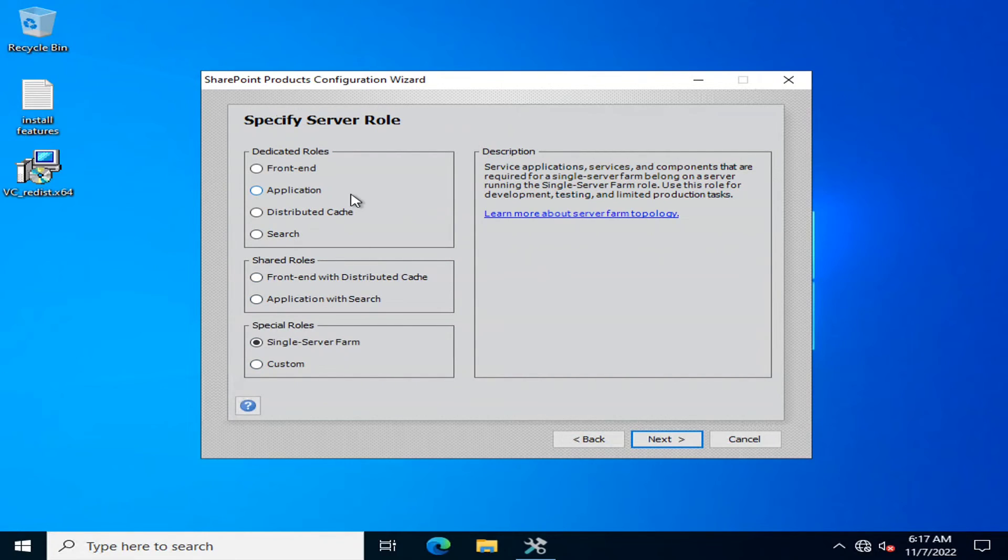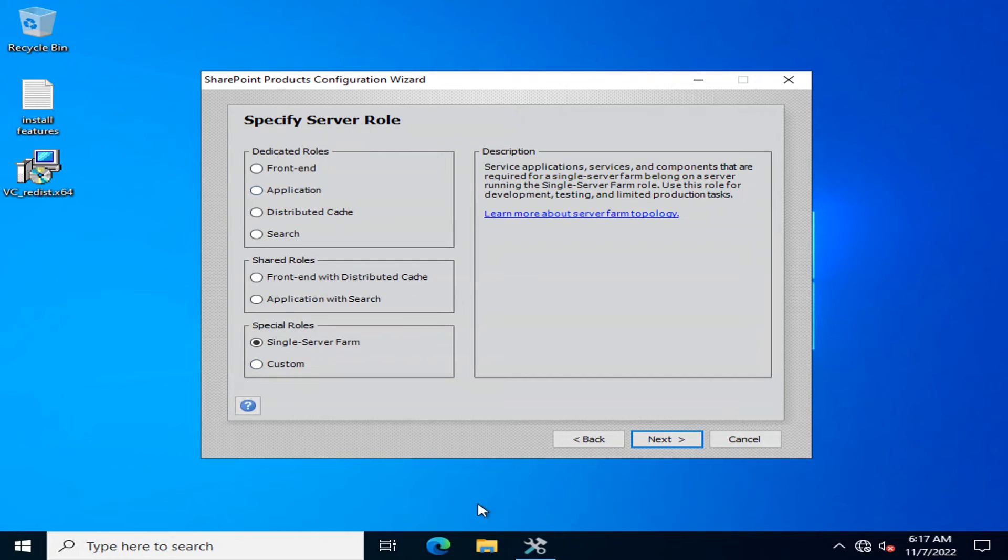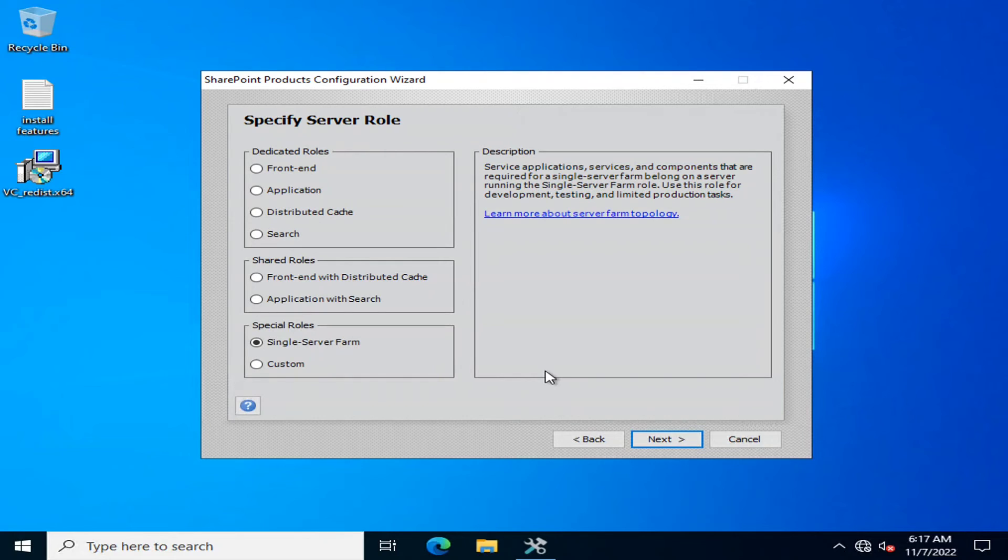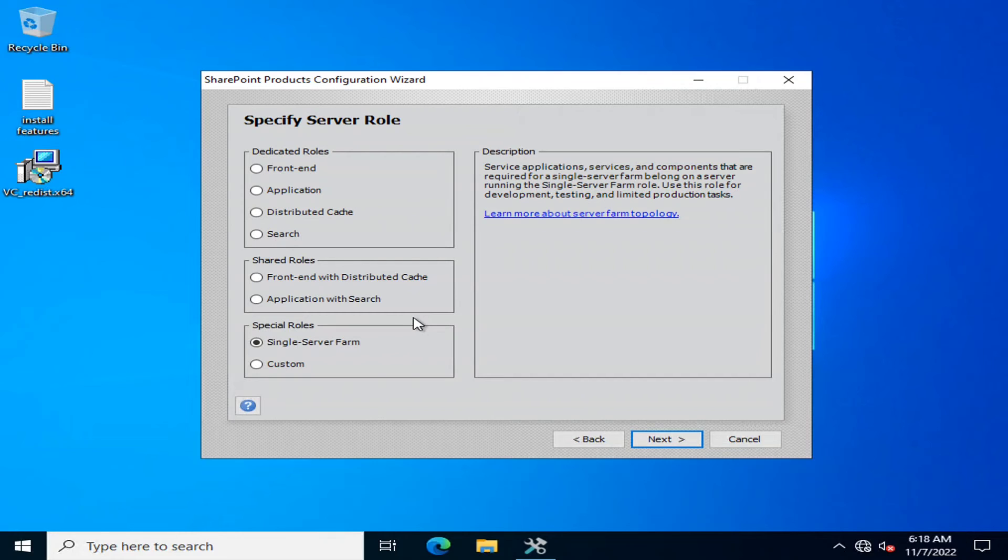These were the server roles that were important from I think SharePoint 2019 onwards Microsoft are giving you this facility that you can select the server role here. Before that I think in SharePoint 2013 I have worked and before that this option was not available. You have to manually configure the roles after the installation of which type of server do you want.